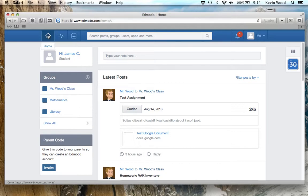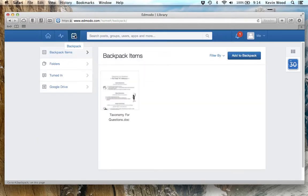At the top left I have the home button, the progress button where I can get my grades, and then I have the backpack button. I'm going to go ahead and click on that. This brings me to my backpack.